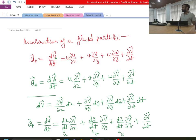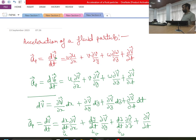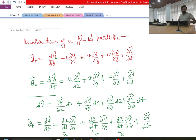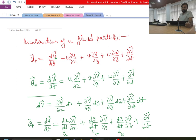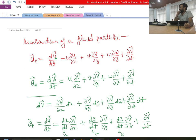Good afternoon. This is our 15th session, and yesterday we started our discussion on fluid kinematics. Specifically, our interest is to define some kinematic parameters — for example, velocity, acceleration, and other related parameters which we will be discussing today. Yesterday we discussed the acceleration of the fluid particle, but in that derivation we made one mistake, which I will first try to correct here.